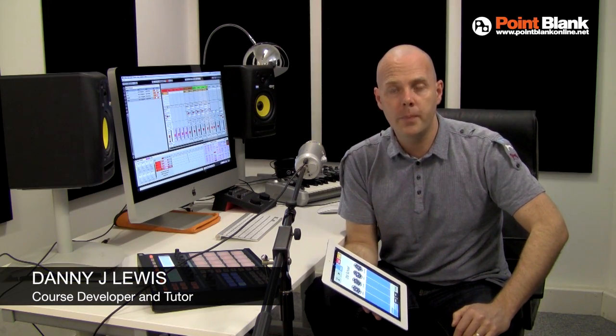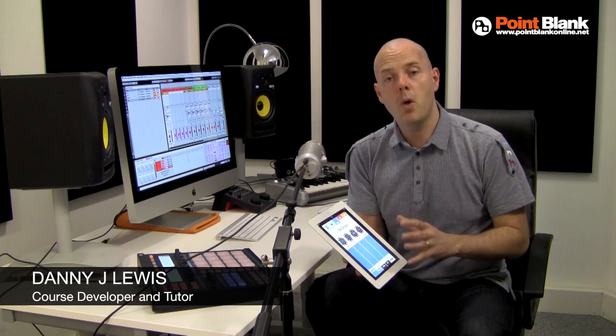Hi, this is Danny Lewis, course developer and tutor here at Point Blank Online. This week what I wanted to do is emulate what's going on with Propellerhead's Figure app, where you can trigger patterns and vary what's happening with the rotary control. I wanted to do something similar in Ableton Live. I've created a custom instrument rack and I'm going to show you how it works first, and then how I made it in the second part of the video.